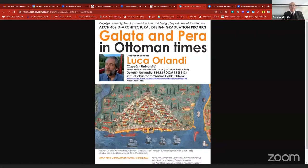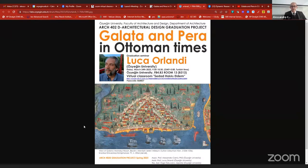Good morning everyone, and welcome to ARC 402D, Architectural Design Graduation Project at Ozogin University. Today we are going to host Luca Orlandi, who is going to talk about Galata and Pera in Ottoman times. This topic is very much related to the graduation project assignment, which is designing the Museum of Galata on the Oglo's waterfront. Thanks for being here. Udgil Gubanchi, research assistant and PhD candidate at the Faculty of Architecture and Design of Ozogin University, is going to introduce our guest, Luca Orlandi.